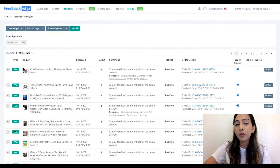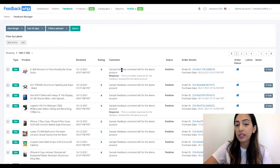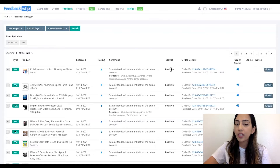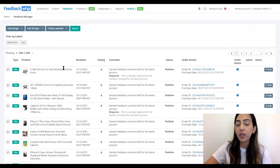All of the seller feedback would be listed right here. This isn't a real account, but if it was, the seller feedback would actually be listed here. So you can see for this comment, it came from this order ID, this is the purchase date, the status of the seller feedback is positive, the rating, when it was received, and what product was purchased.